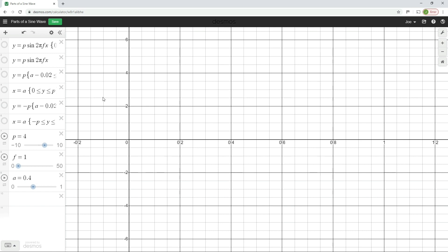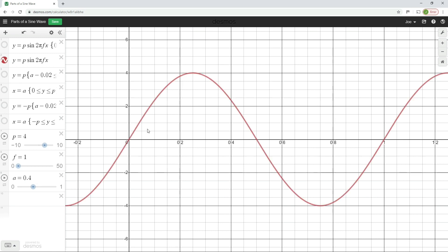Hello and welcome to this electrical principles training video. In this video we're going to continue considering the subject of AC electricity, and in particular we're going to analyze an AC waveform and identify some of the key parts on there, so that we can be more familiar with it and also answer some of those key exam questions that we may come across.